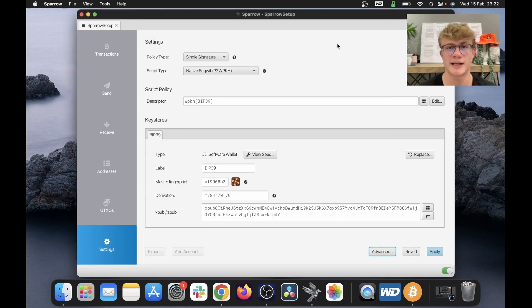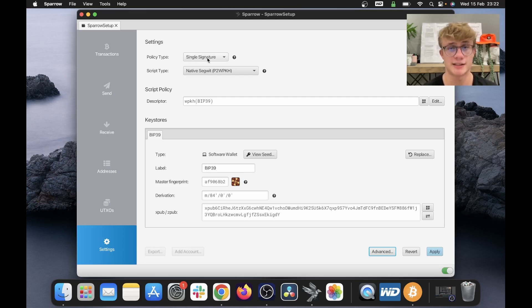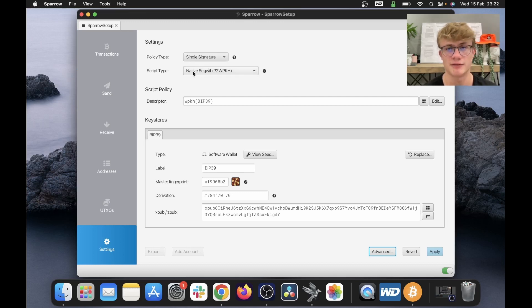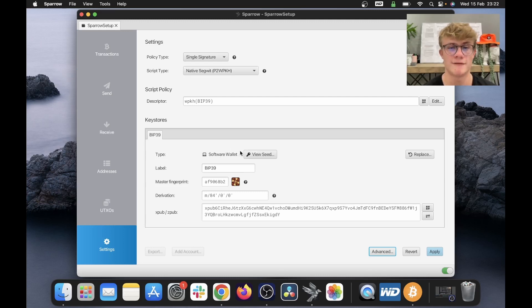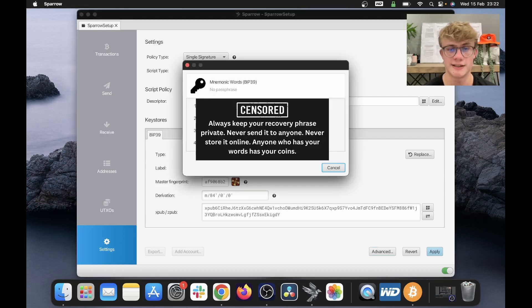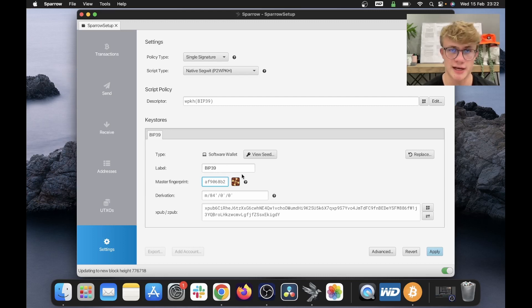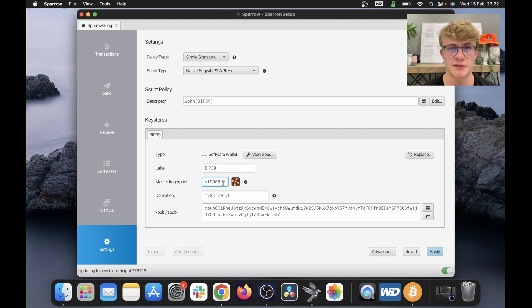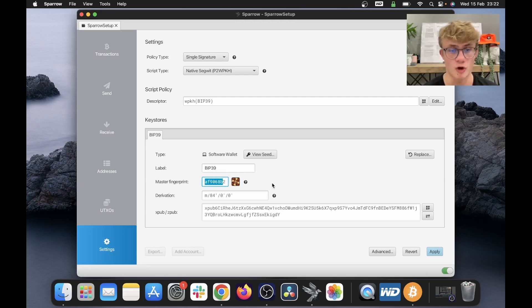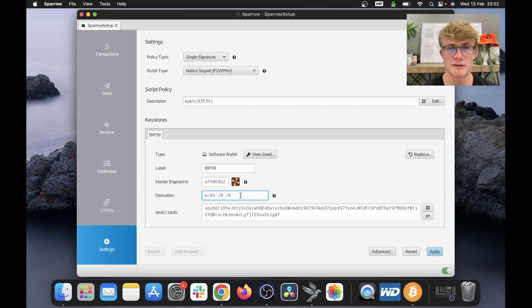And there we go, all my settings are done and the wallet is ready to create. So as we can see, this is a single signature wallet. I'll be using the native SegWit script type. It is a software wallet. And if I want to view the seed again, I can over here. Here we have a label, which is BIP39. You can just leave that as BIP39. Here we have the master fingerprint, which will just be some text that is unique to your wallet. Here, your derivation path will display again.